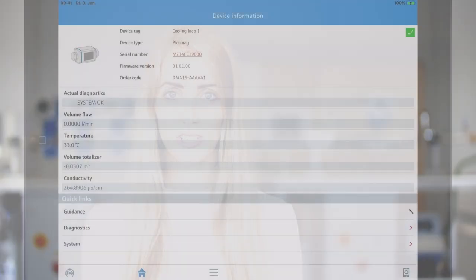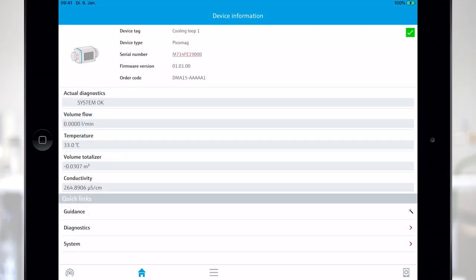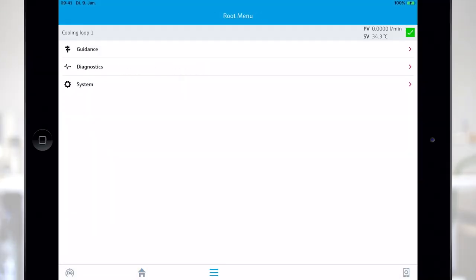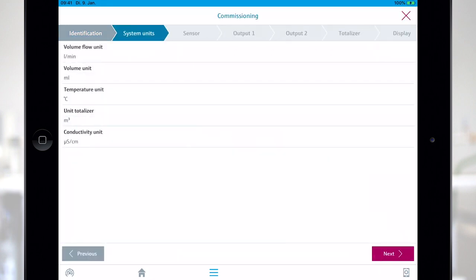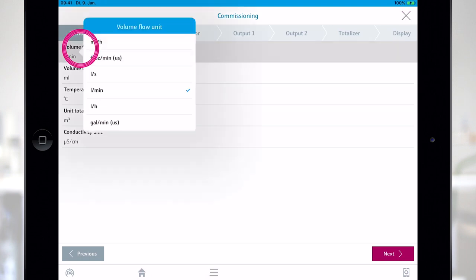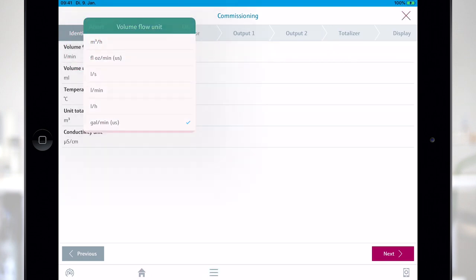Let's start the configuration. Here you can adjust all application related settings starting with the configuration of system units.